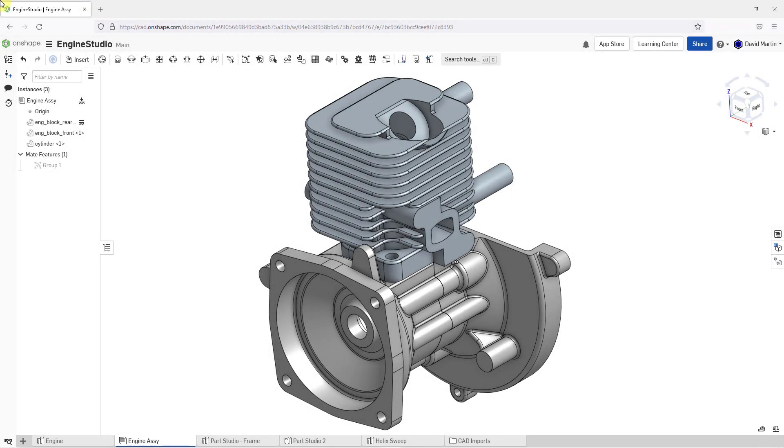Let's compare and contrast inserting standard hardware into assemblies in Onshape and Fusion 360. Here I am in Onshape.